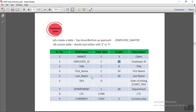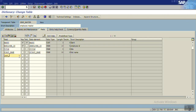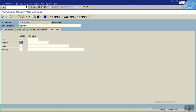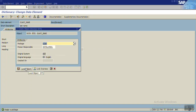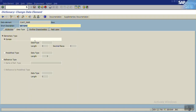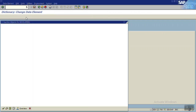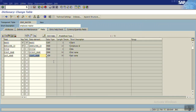Now create the last name field with the same concept. Double-click, click yes, give the description as 'Last Name'. Go to the label tab and enter lengths 10, 15, and 20 — this is the last name, which is the surname. Save as local object. Go to the data type tab, select predefined type, set data type as character and length as 30. Save, check and activate, then go back. We are now done with the last name field.